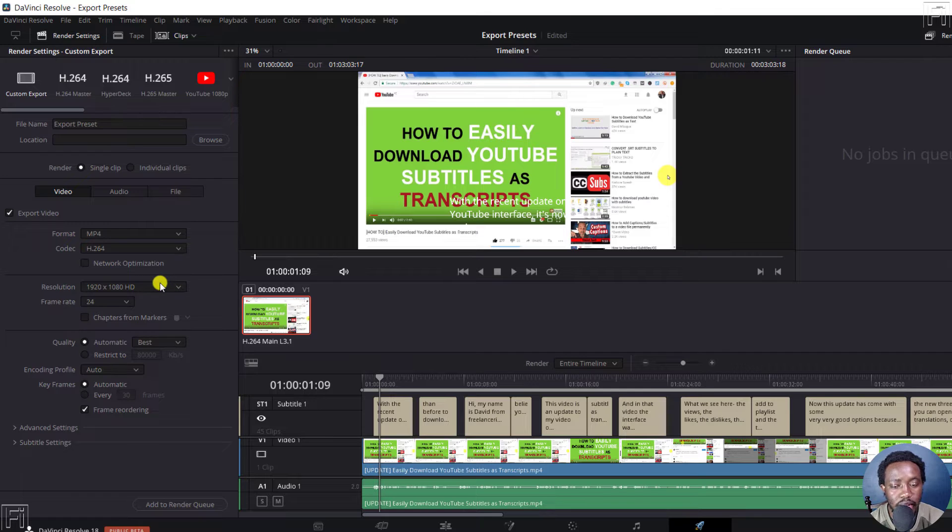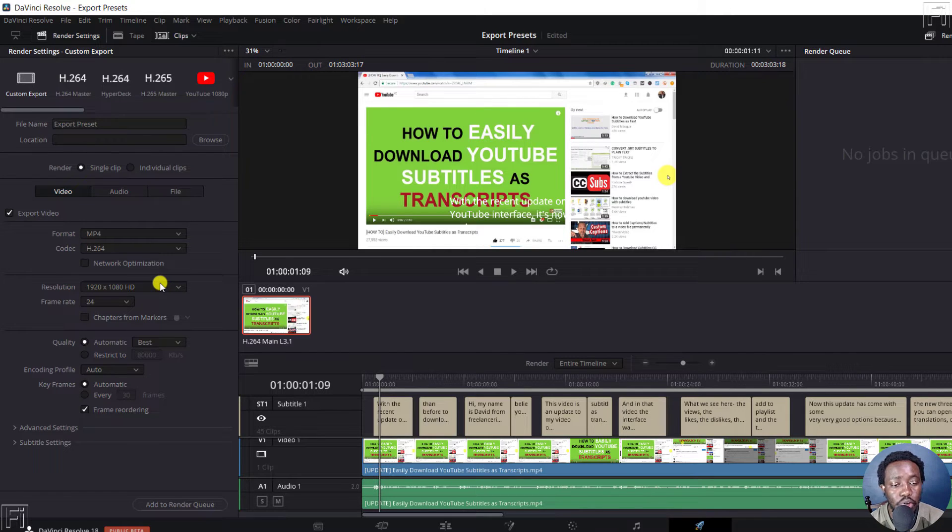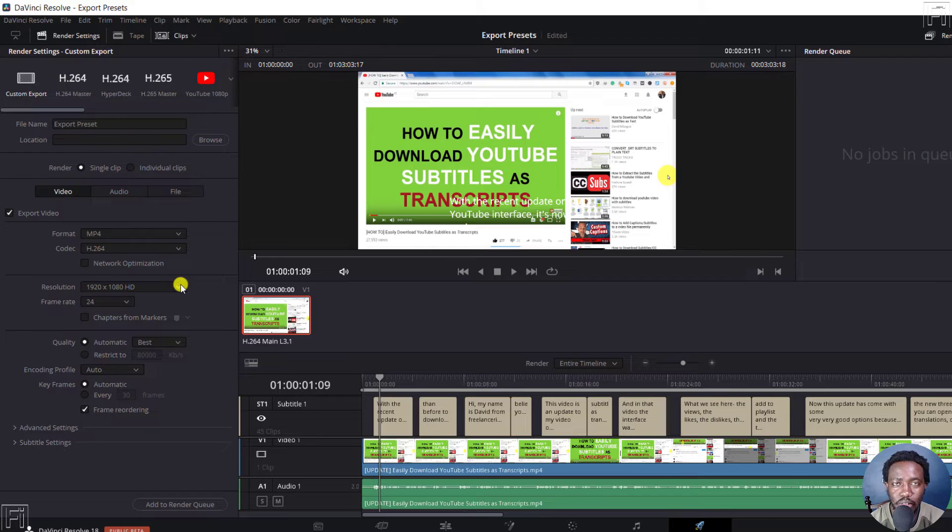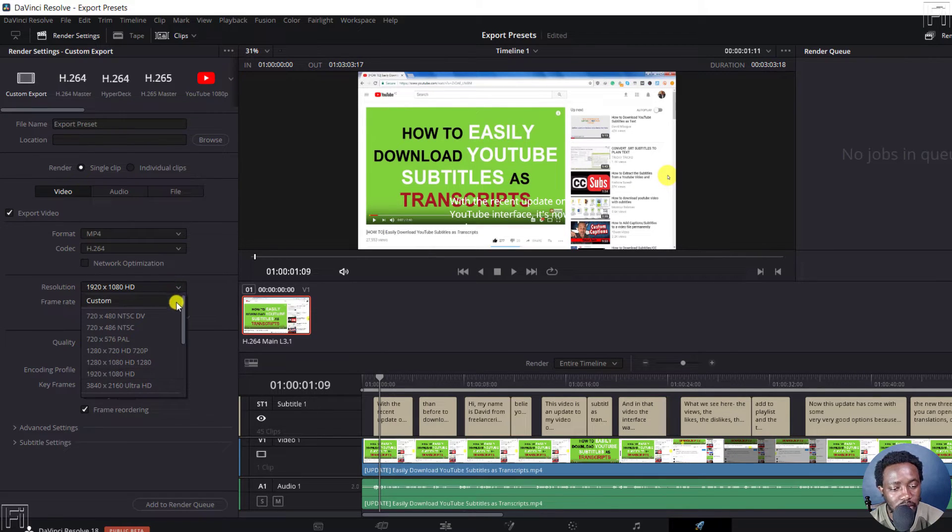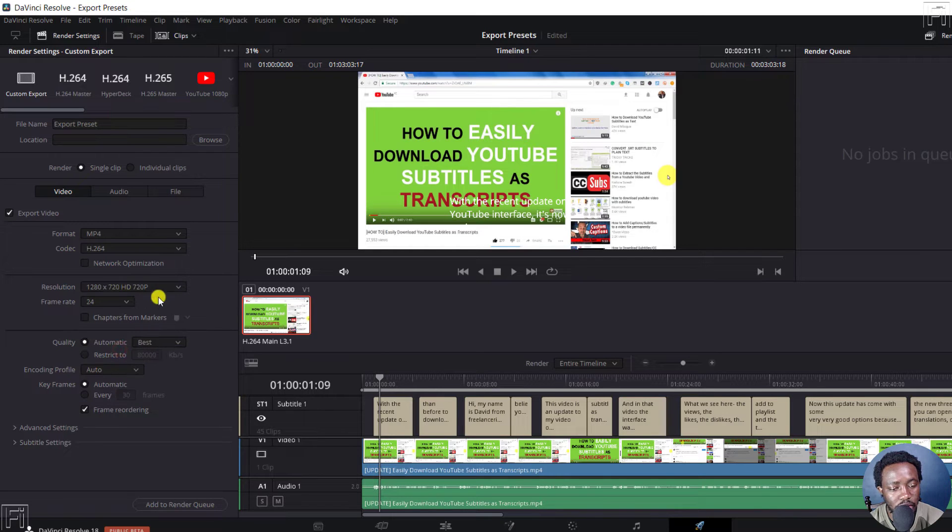And then let's assume the resolution of your video or your video clips that you need to use the same preset for are in a different dimension. Let's say 1280 by 720, click on that.